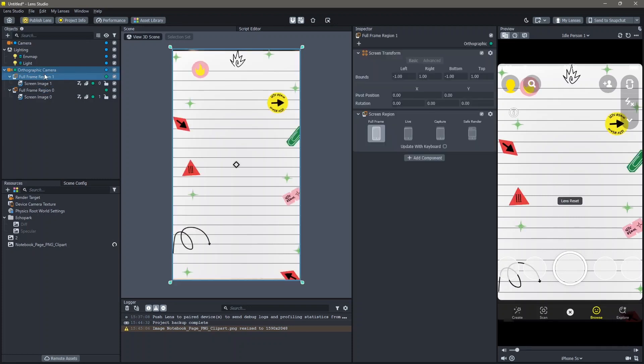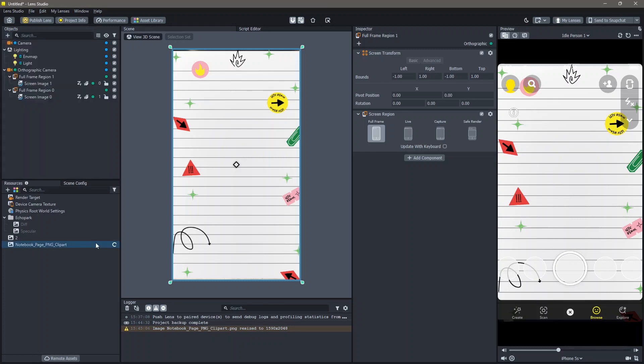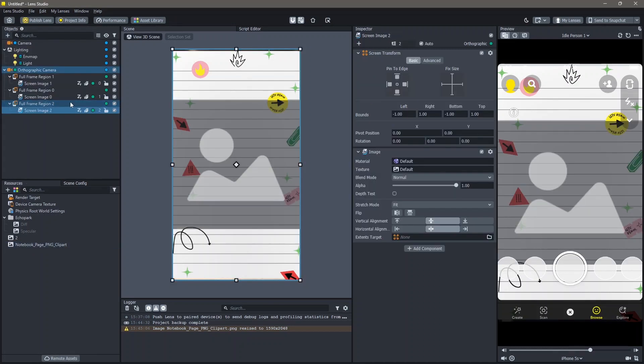So that my other frame is seen as well. To add a part of the camera onto our lens go to Objects, Add New Object, Screen Image. Once the screen image is added you need to add a device camera texture.